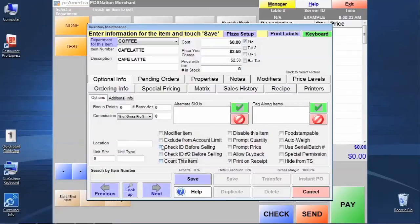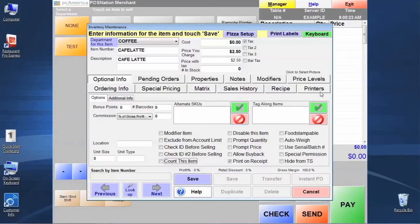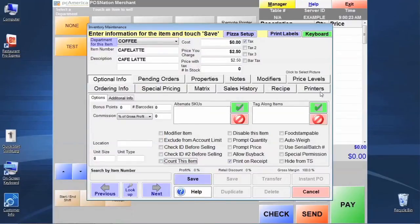Once we're done programming this, there's one other feature that we want to point out before we move on, which is how we would attach kitchen printers, remote printers, or kitchen displays to this item so that when this item is rung up, it would actually fire off to a remote printer or kitchen display monitor. We're going to just touch on this briefly.